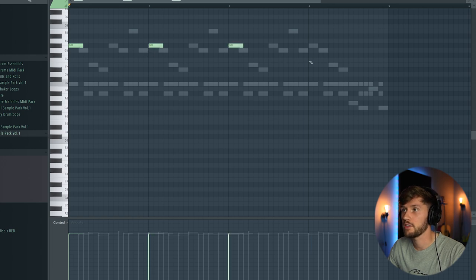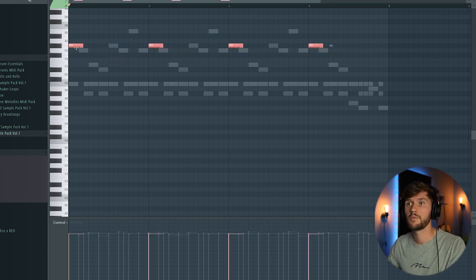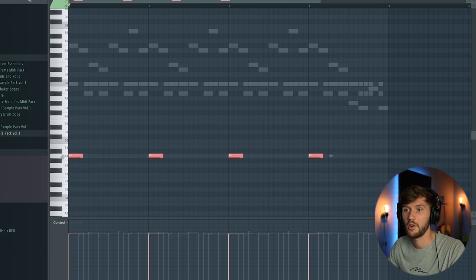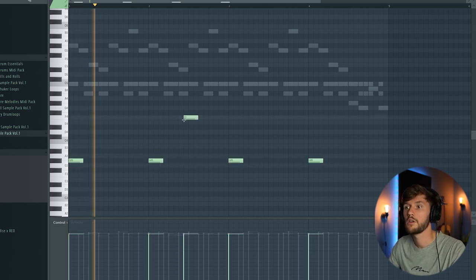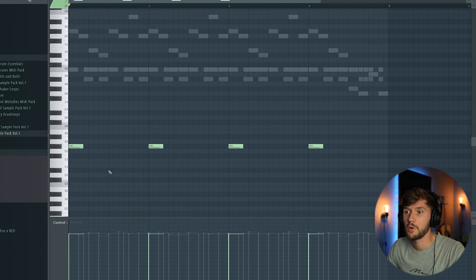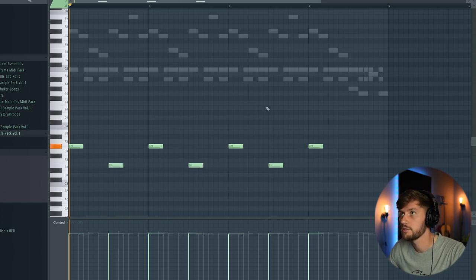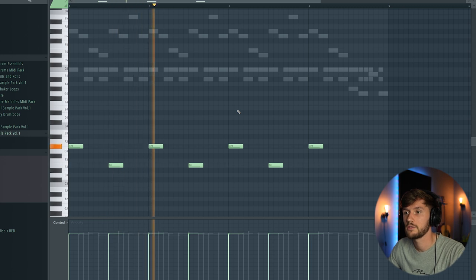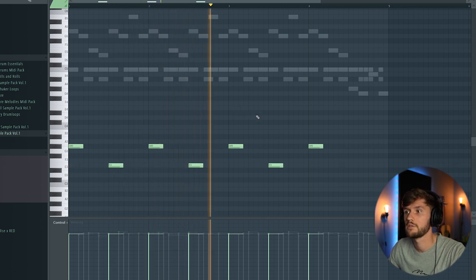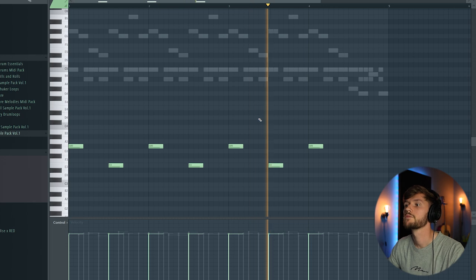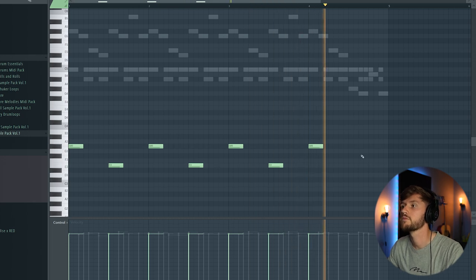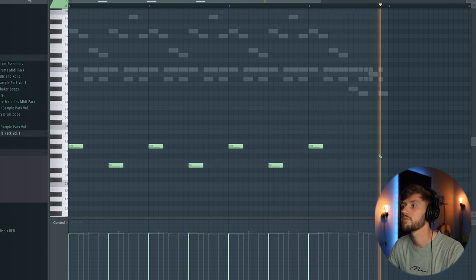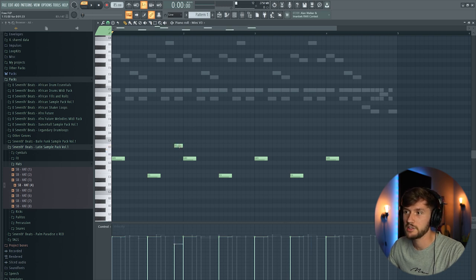And I'm going to use an E right here. And I'm going to expand the melody a little bit like this.